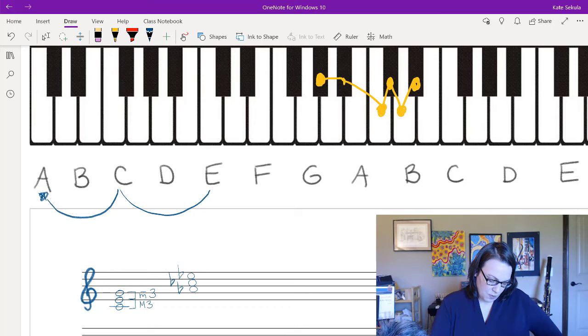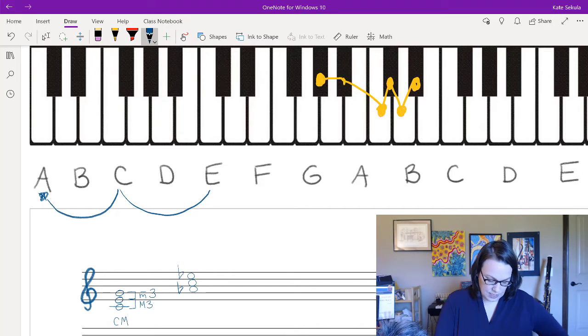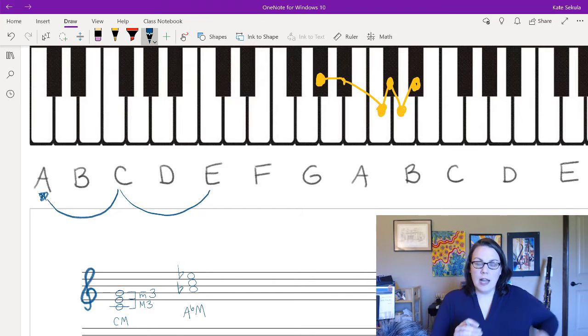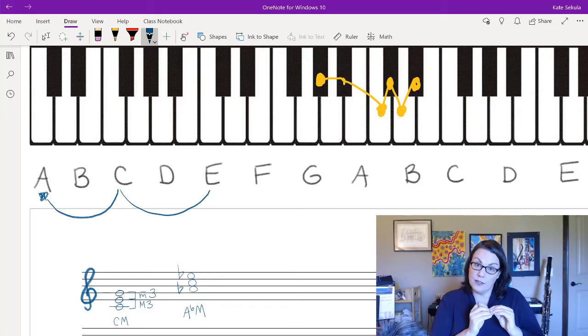We don't need an A-flat for this one, so these are both major triads. We call them C major and A-flat major — you can see how we're superimposing thirds on top of each other.